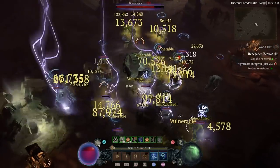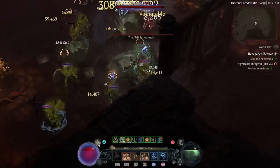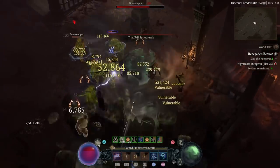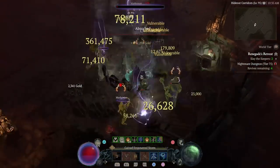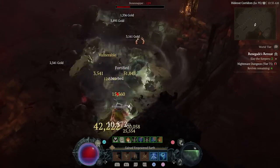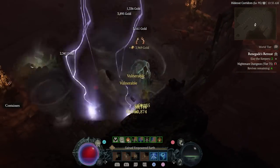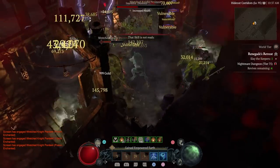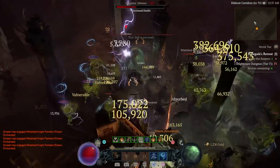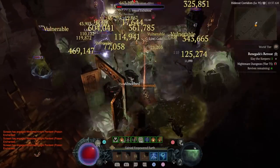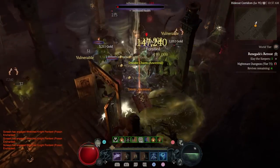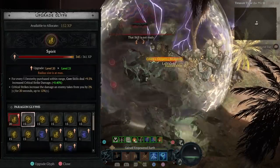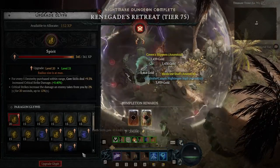This build is Trample Storm. We're combining the survivability of Stoneclaw, the fun of Trample Slide, and the power of Tornadoes into one hilariously fun build. Some people had concerns about the possibility of the damage from Bulwark being nerfed, which inspired me to try and figure out a different way to pump out that damage. Now without further ado, let's get into the build.